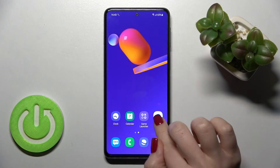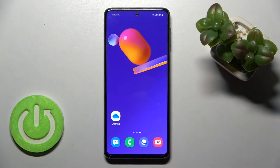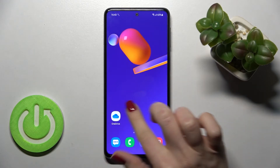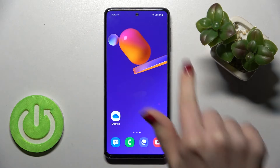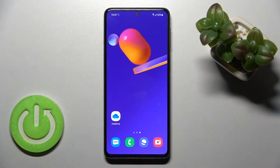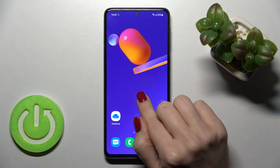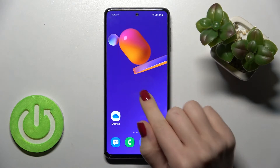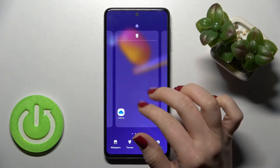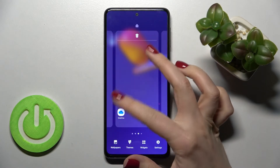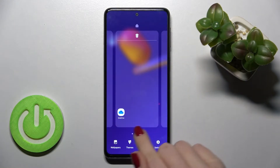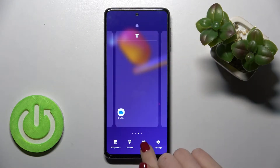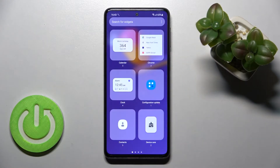First, you should select the screen where you want to add the widget. I'll go with a new one to show you how you can do that and to have more space. Just slide with your fingers at the same time to the center and here you will see the widgets icon.